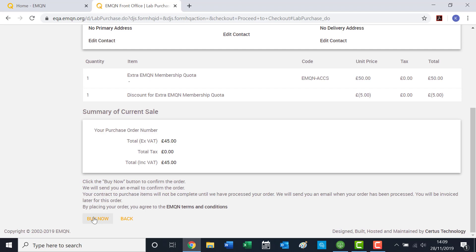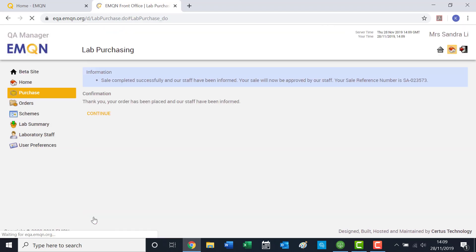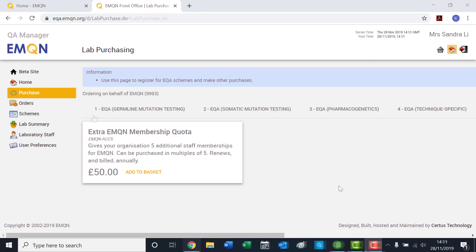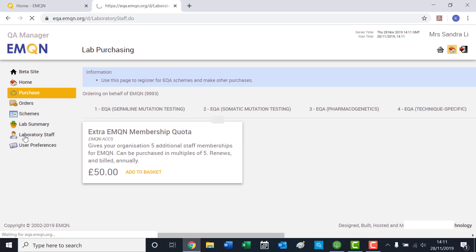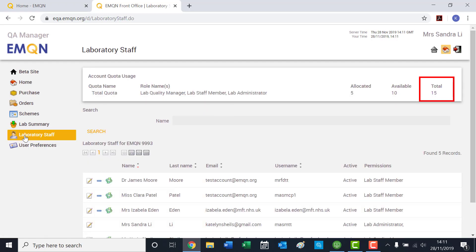Your order is now complete. EMQN will approve your purchase, which can take up to 24 hours. When your order is approved, you will now see 15 members for allocation.